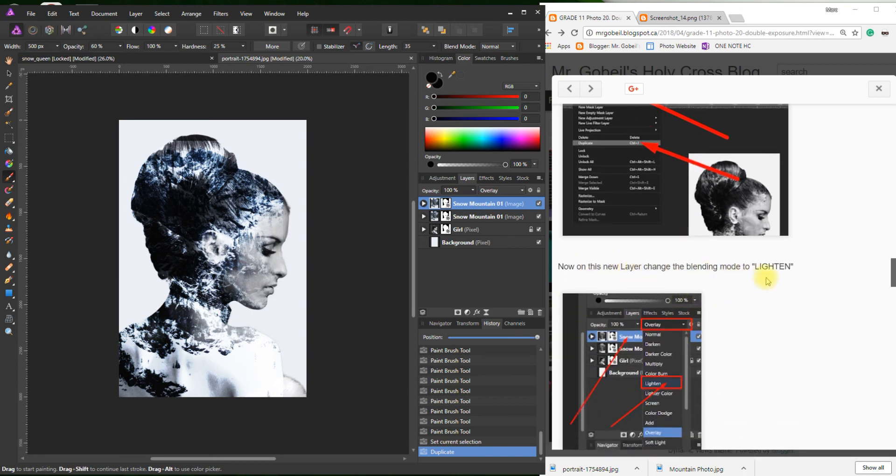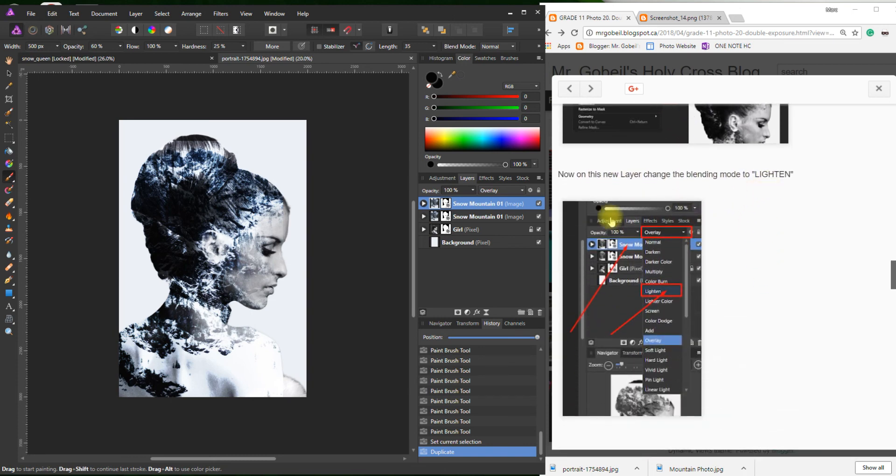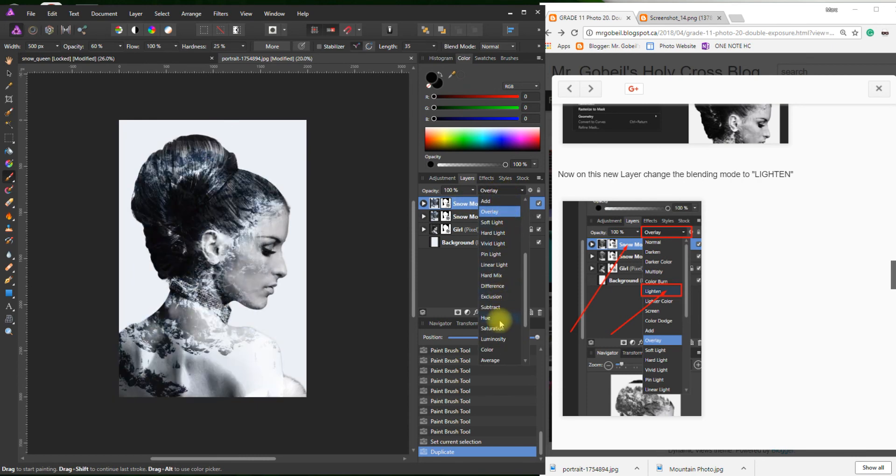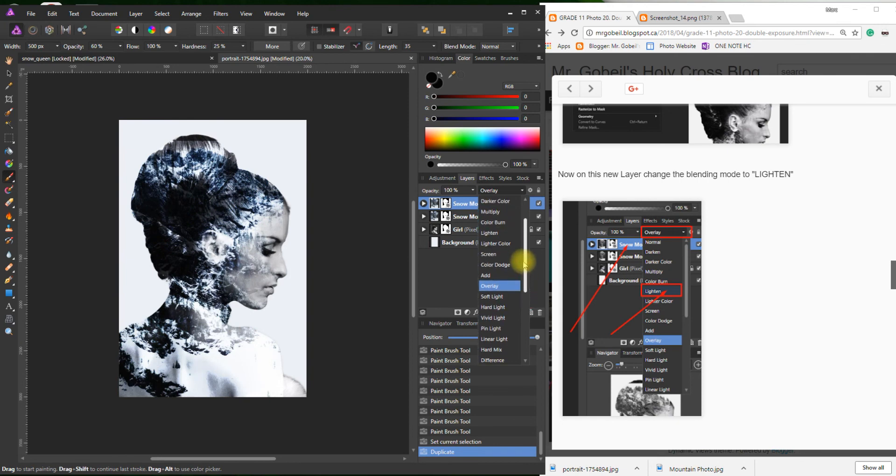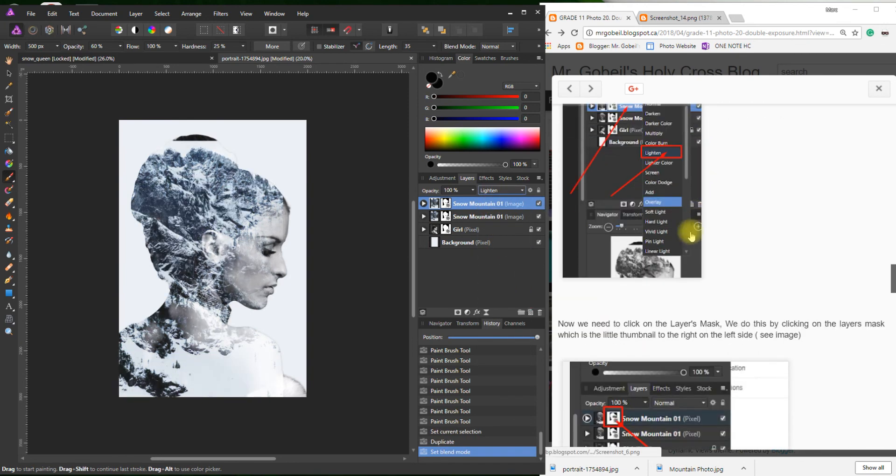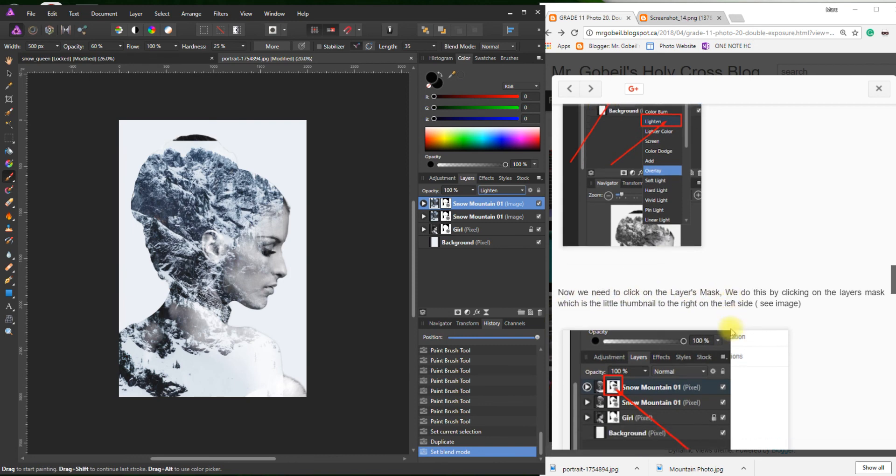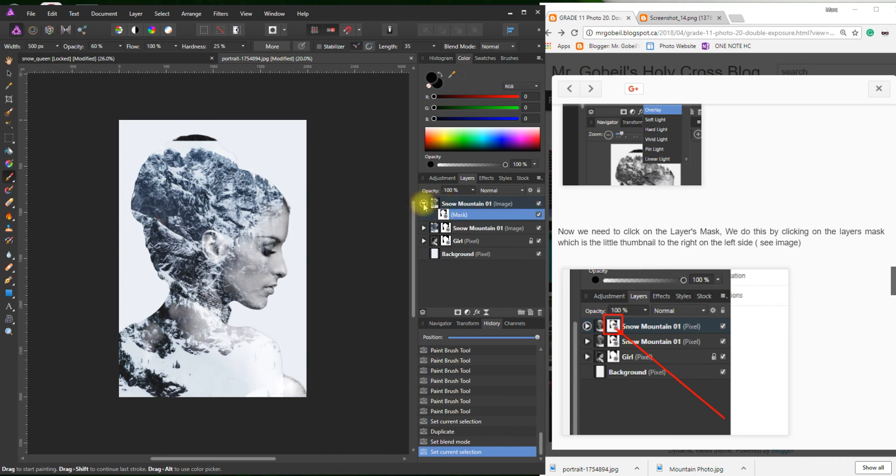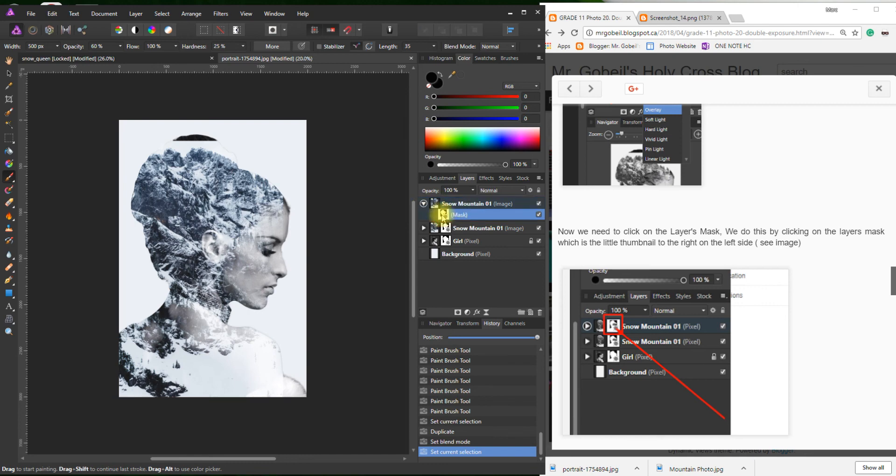Now on this new layer, change blending mode to Lighten. This is our second one. I'm just going to change that too. Where is Lighten? It's just up there. Perfect. Now we need to click on the layer mask. We do this by clicking the layer thumbnail. Two ways to do this. You can click on that right there, and it's hard to tell it's actually selected. But what I like to do is just click the drop-down, and if you click on it right there, now we know just the mask is selected, not the layer. That's really important.